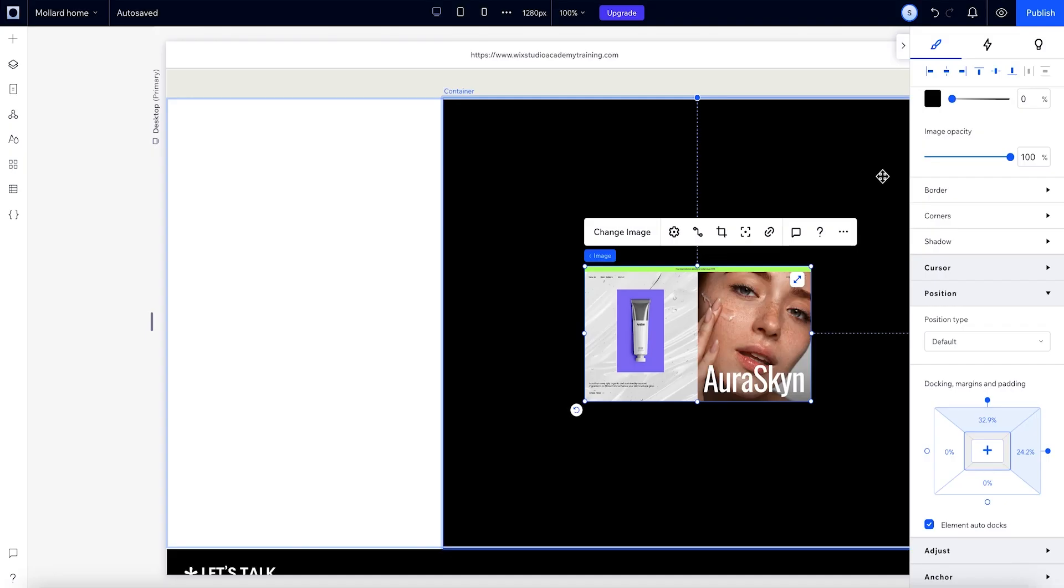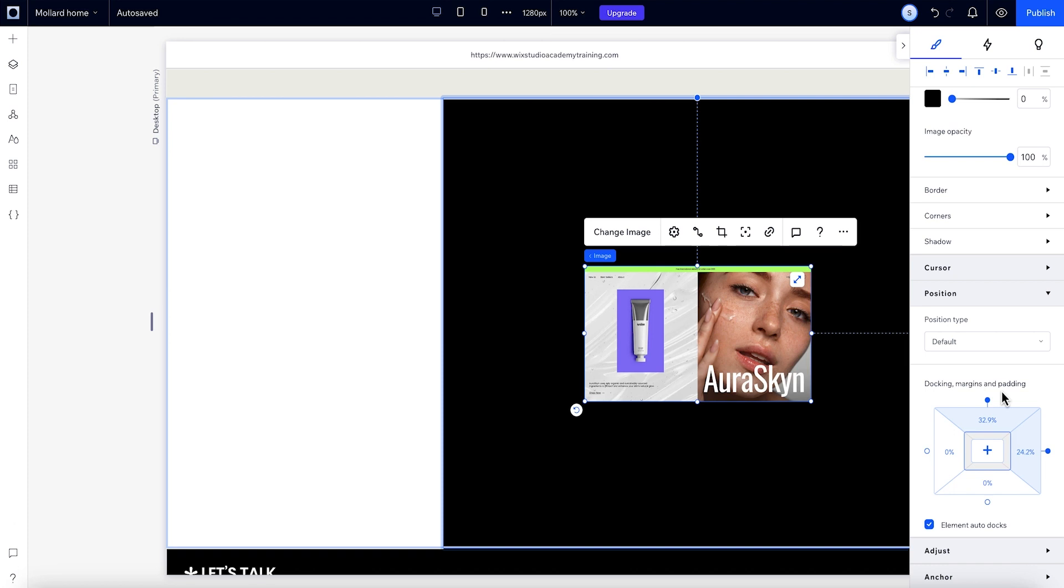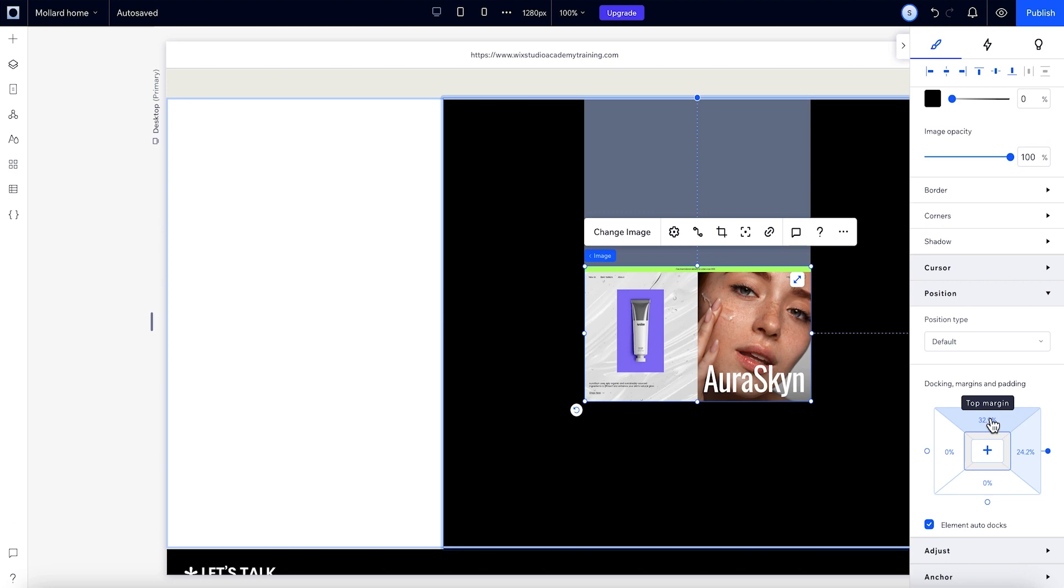Great! Now margins and padding. With margins, we can control the distance between the element and the edges it's docked to. We do all that from the position box in the inspector. These margins are set automatically based on where the element is placed. We can control the margins from here in the inspector panel.